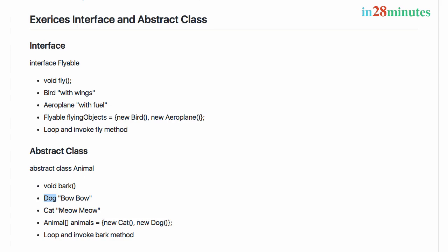We'll also want to store the new Cat and new Dog in an array with references of type Animal, loop around it and invoke the bark method. I recommend you pause the video here and try to implement them as an exercise.